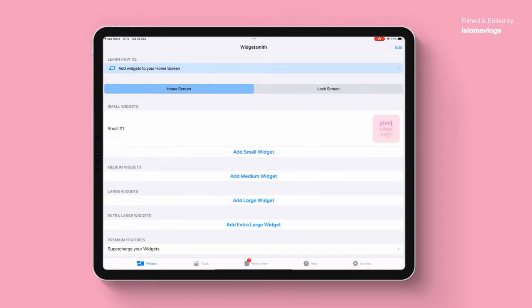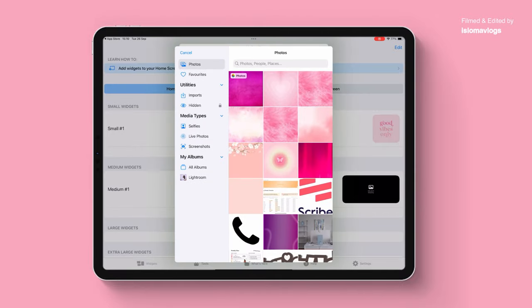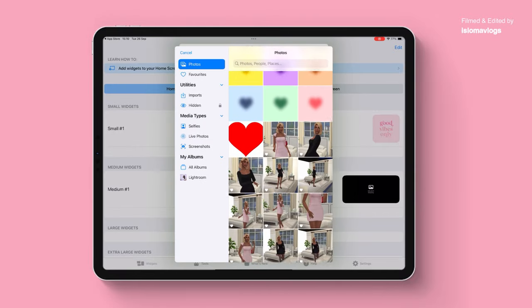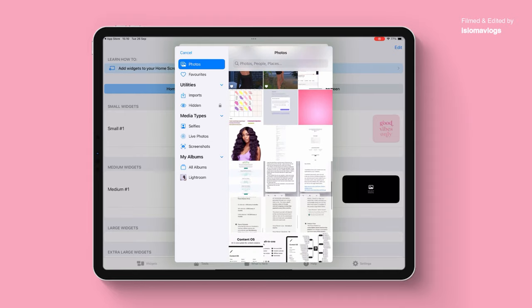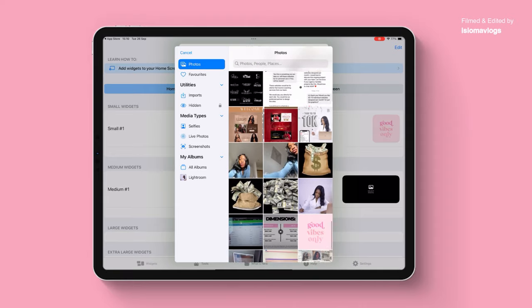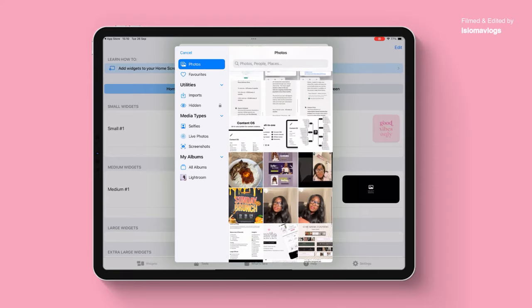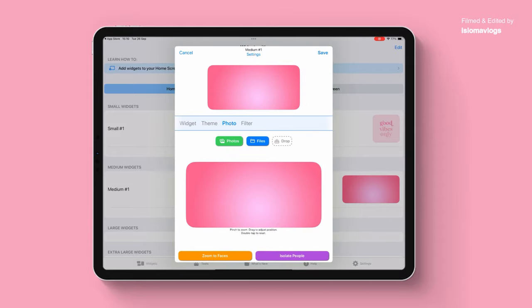I'm going to choose a photo. I think I have this gradient effect image — I quite like this. I can reposition it. I want the lightest point of the gradient in the middle and then I'm going to click on save.